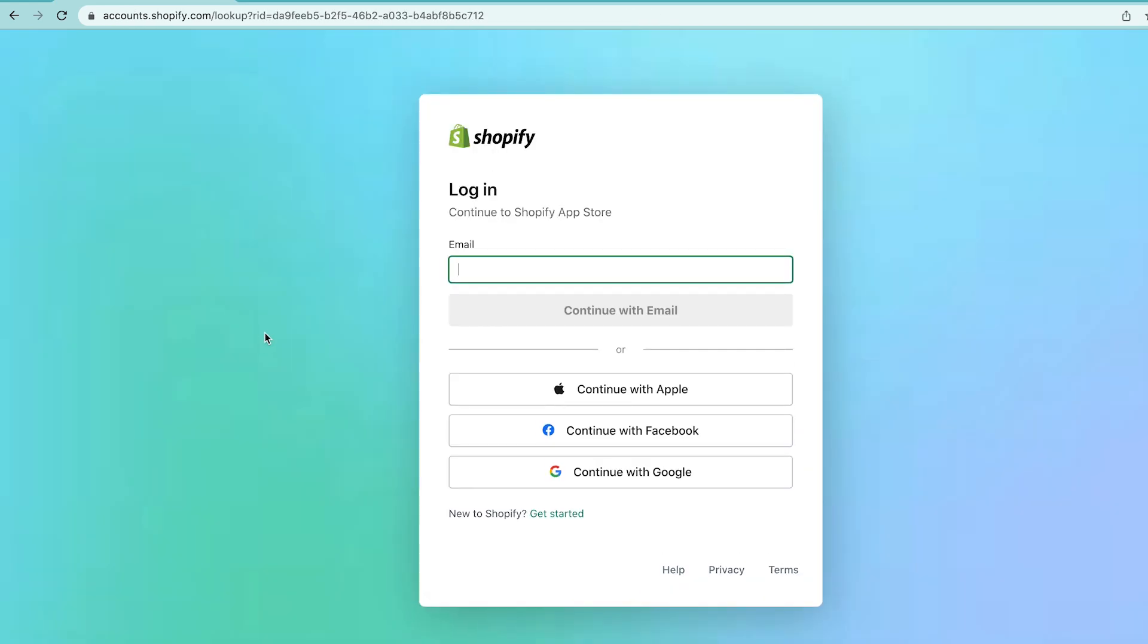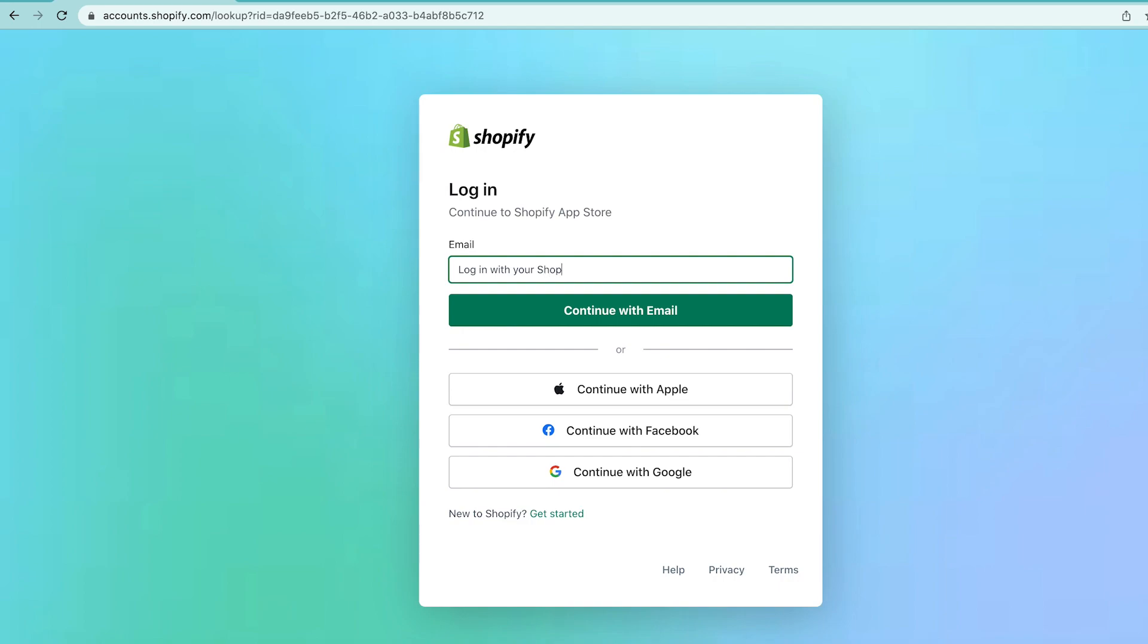All you need to do is fill in the information on that page and you'll get added into the app. And once you have the app installed, you're gonna be able to create your first product.